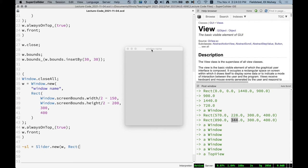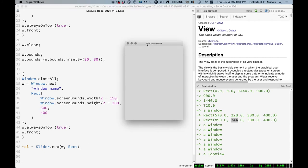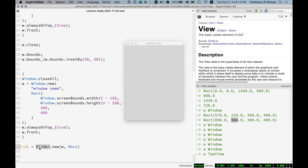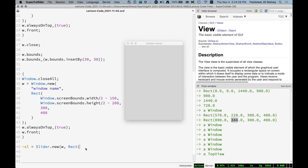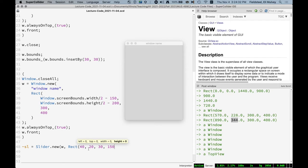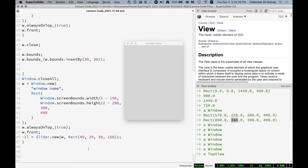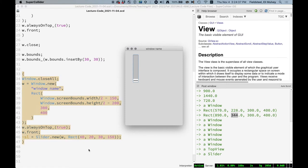And we need to provide some bounds and there's a different behavior here with bounds. When we are placing a window on our screen, the position is measured from the bottom left corner of the screen. But when we're placing a view on a window, it's measured from the top left corner of the view. So this corner right here, and it's going to go over and down. So we'll say 40 pixels in, 20 pixels down, 30 pixels across and 150 tall.